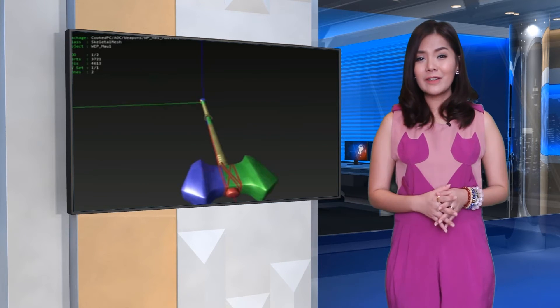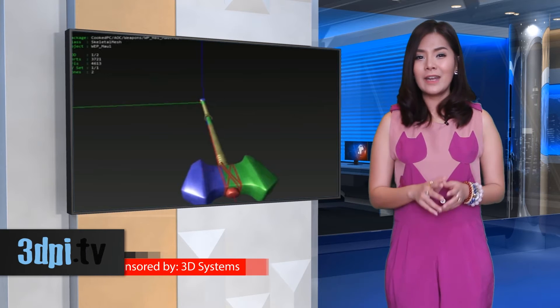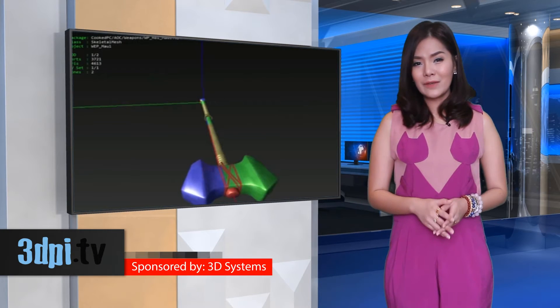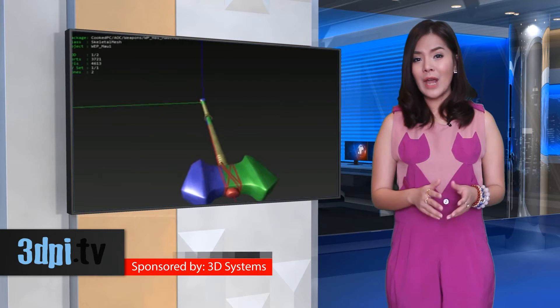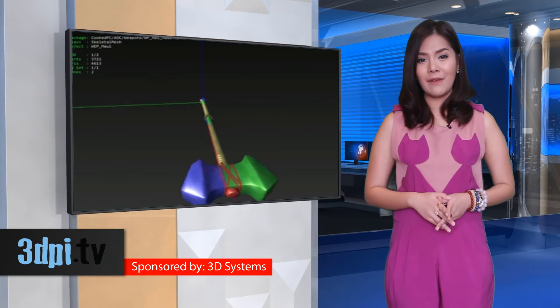While the process looks difficult and time-consuming, it is actually relatively simple if you have experience editing 3D files.